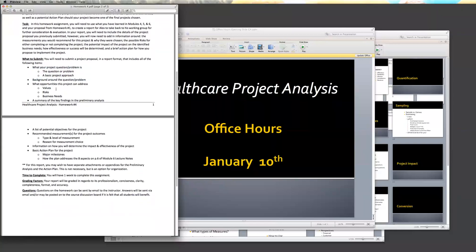Continuing along that, we're looking at what opportunities this project can address — values, risk, and business needs. These should look familiar to you. When looking at values and risks, this needs to be more than just a paragraph. Go back to lecture two — we talked about multiple types of value, the three perspectives: environmental, economical, and societal. We've got our six value streams that you can take a look at. You want to take a look at all of those and identify all of them.